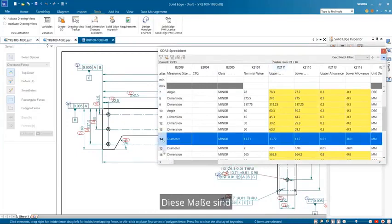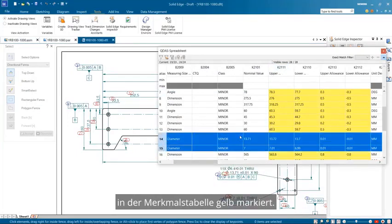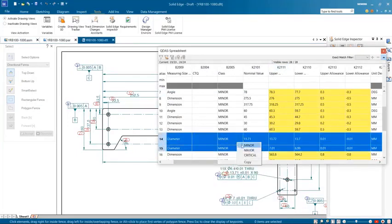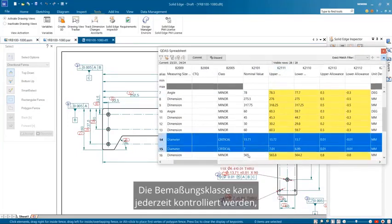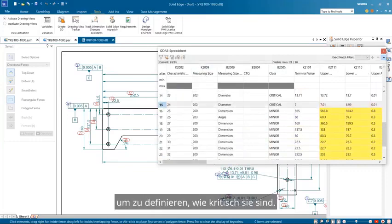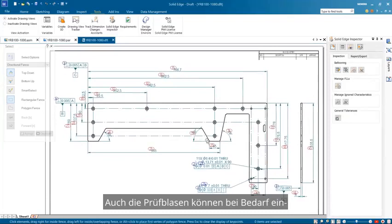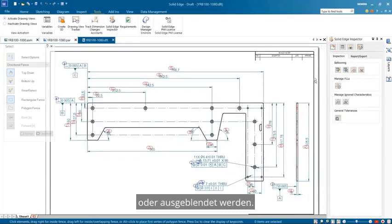These dimensions are highlighted in yellow in the characteristic table. At any time, the dimension class can be controlled to define how critical they are. The inspection balloons can also be shown or hidden when required.